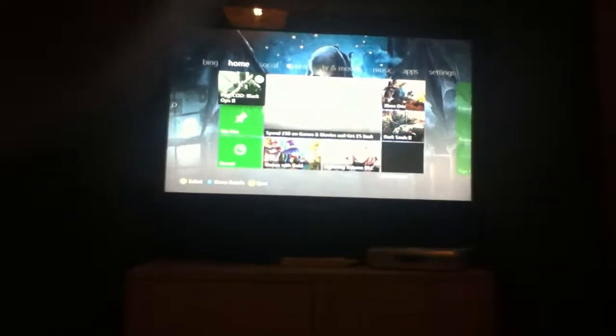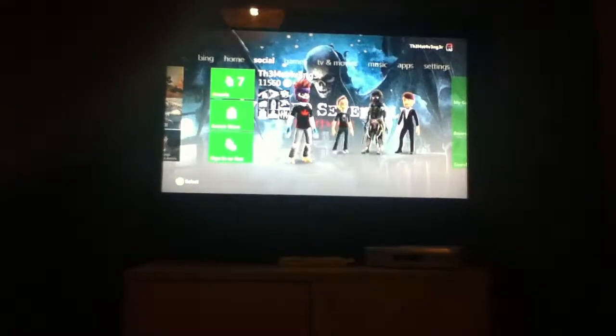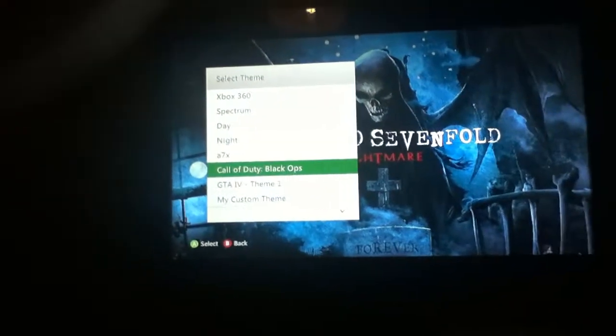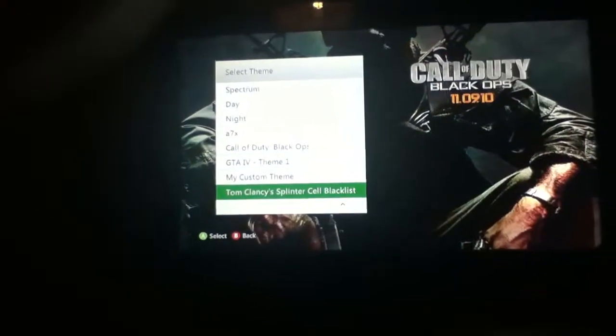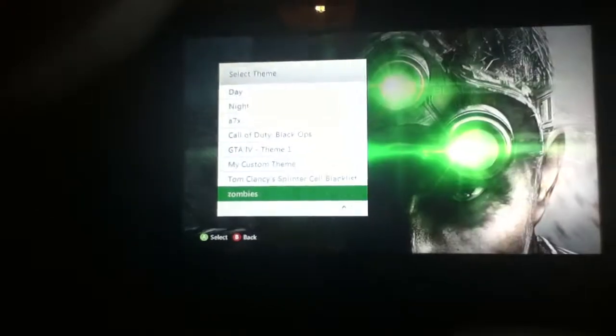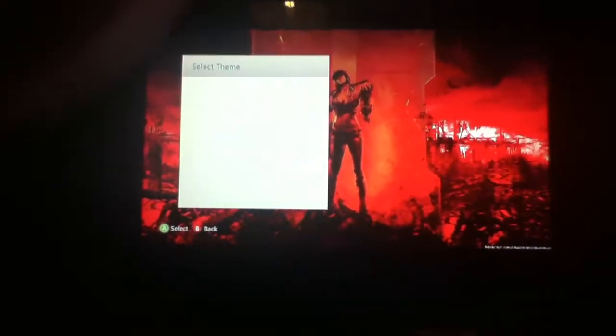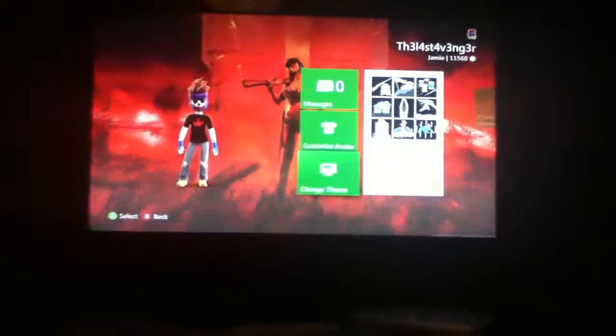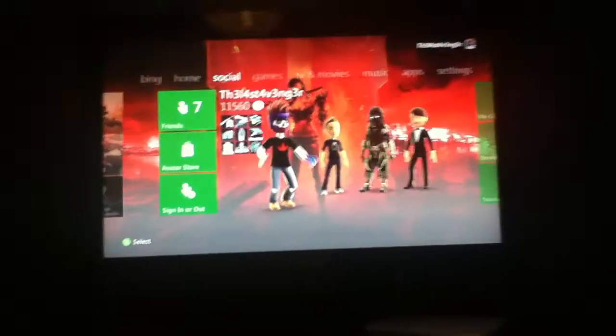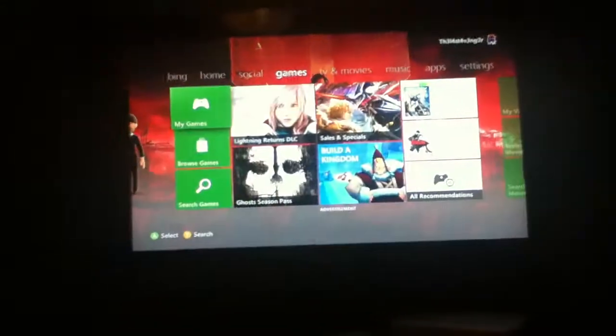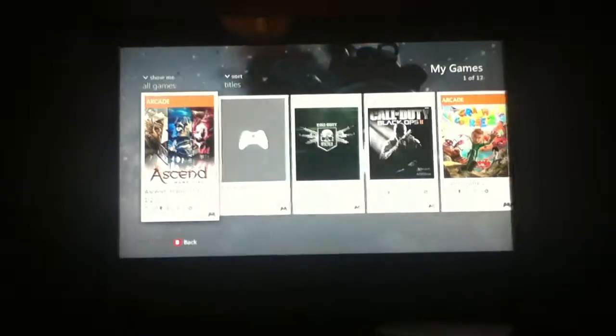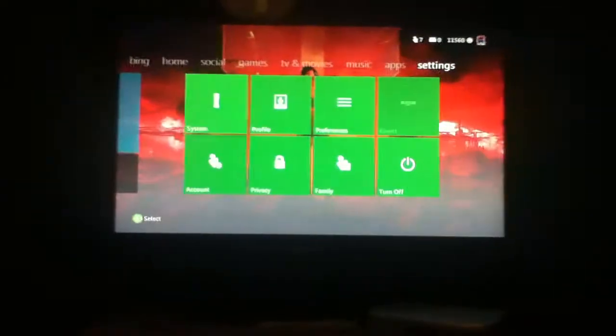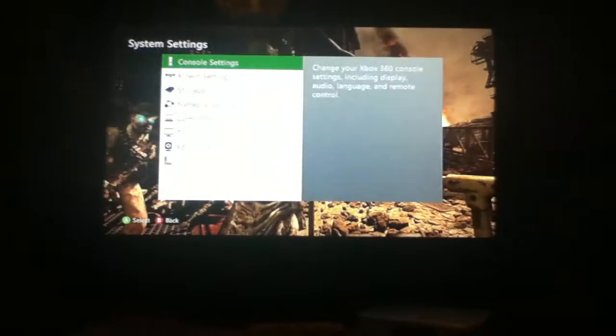Now if you go onto your themes, and there should be now one called zombies, click on that one, then there it is. And now all the themes should be on there that I chose, all the pictures.